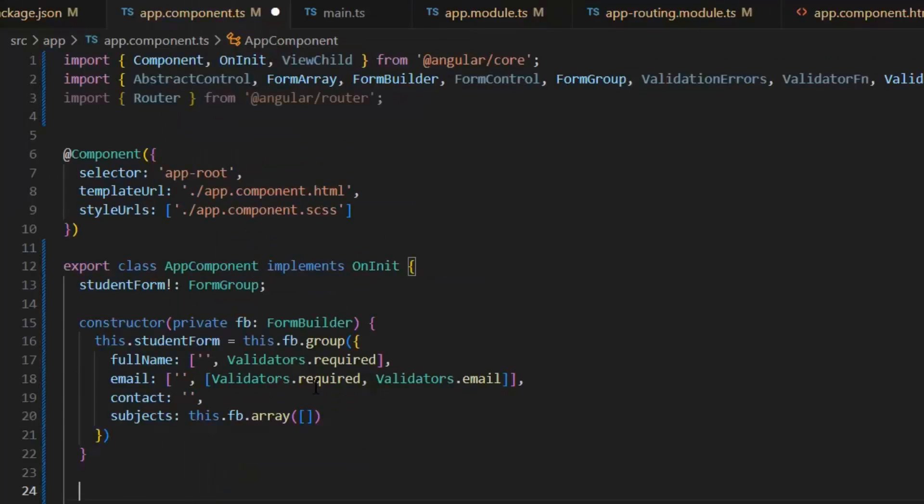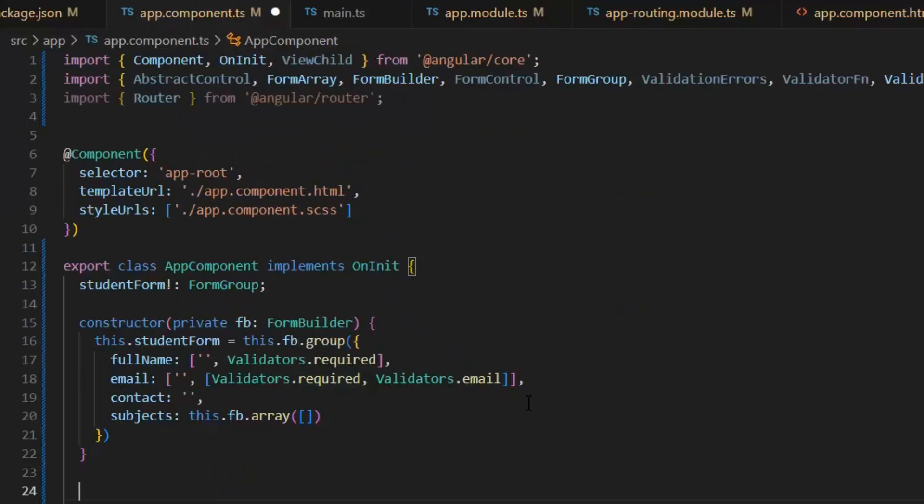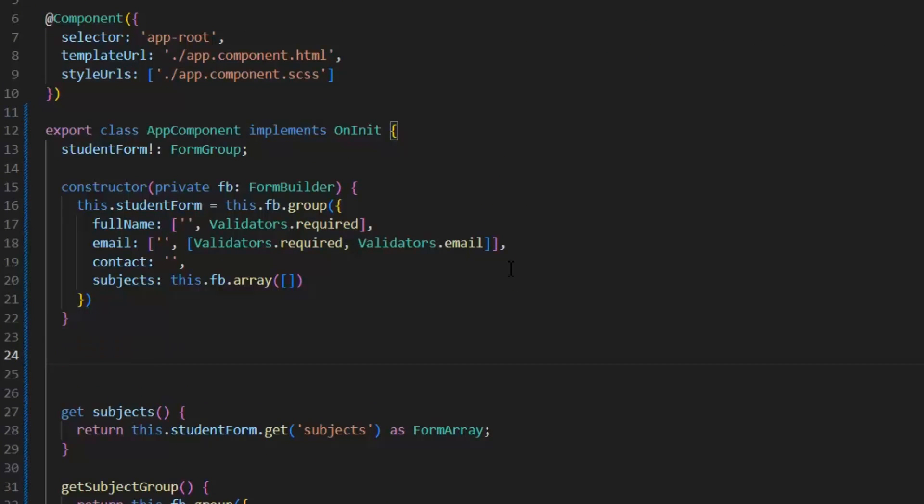This is our email field in the TypeScript file. As you can see, we already implemented required and email validators. Next, I'm going to create a validator which will validate only work emails but not public ones. For that, I'm going to write a function.